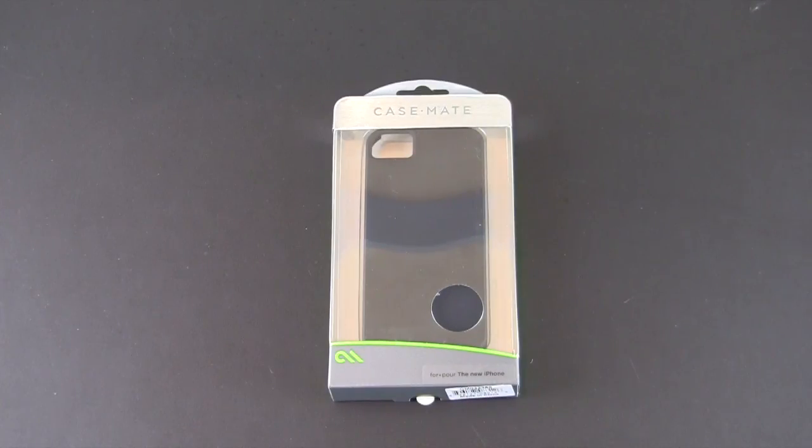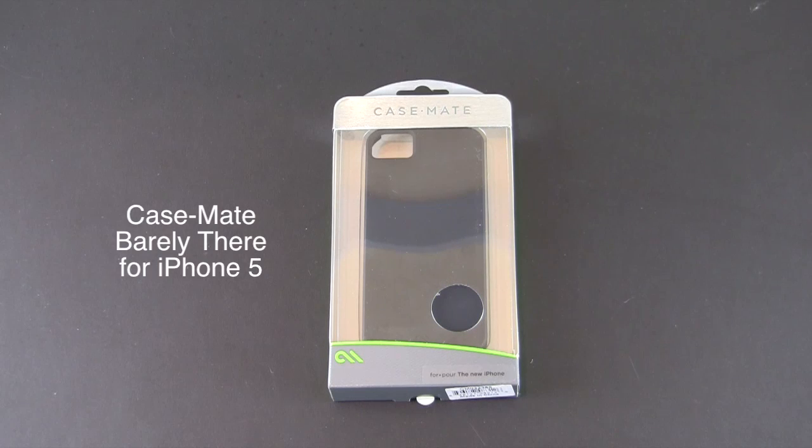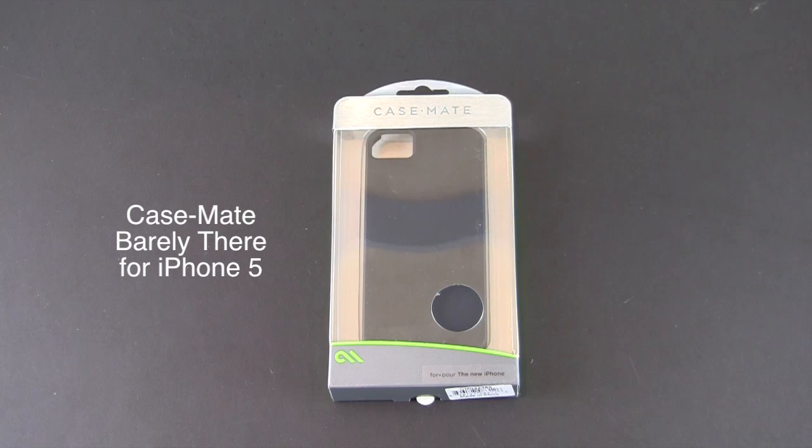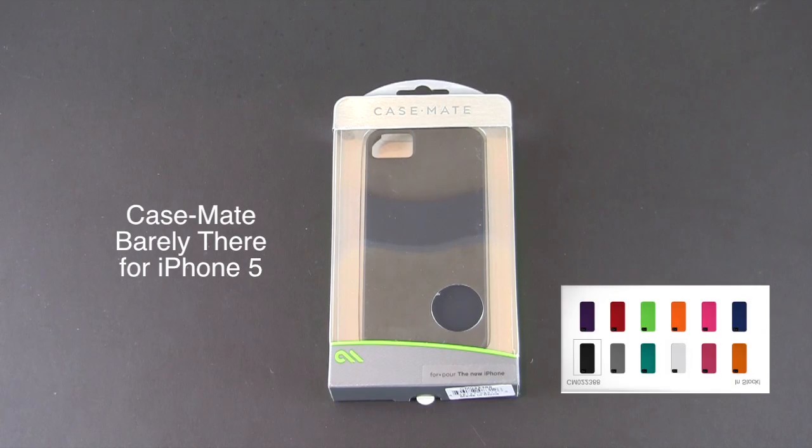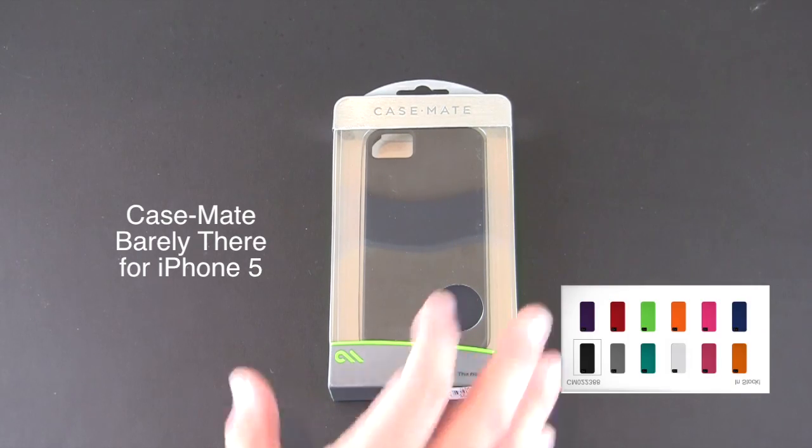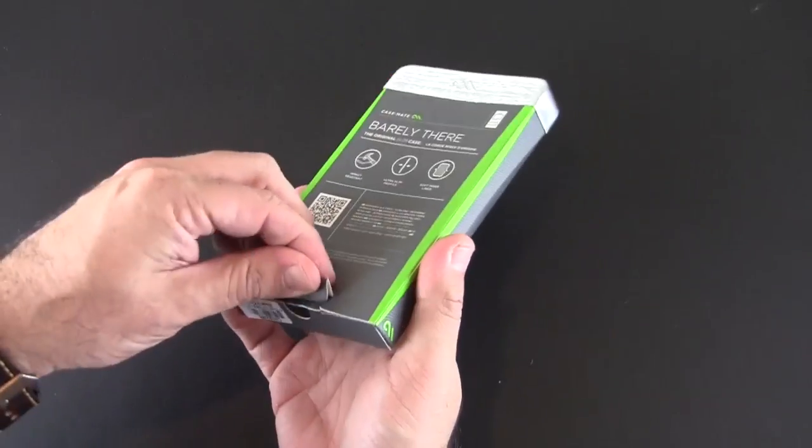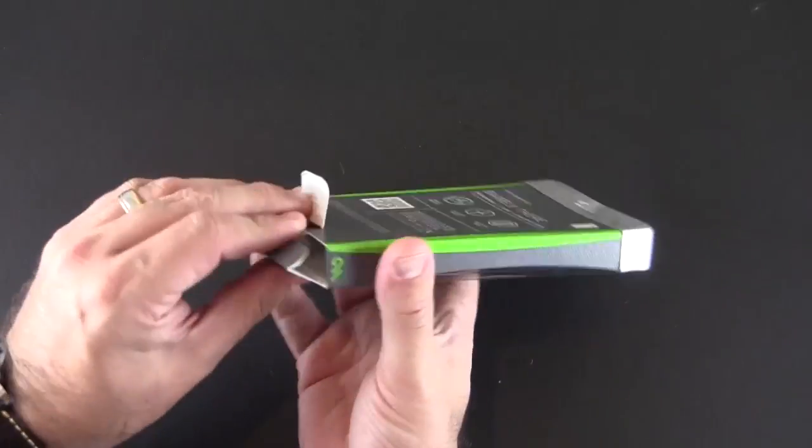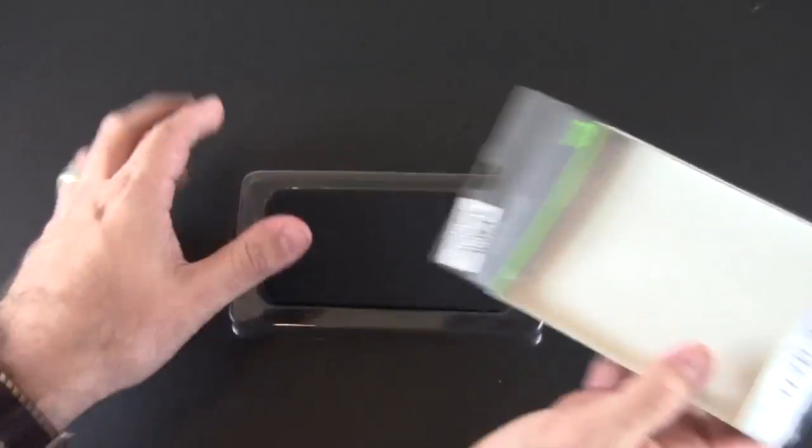Hey guys it's Larry Greenberg and today we're going to take a look at the Case-Mate Barely There case for the iPhone 5. This case comes in a whopping 12 different color variations and it sells for $30. So let's crack open the packaging and take a look at the Case-Mate Barely There up close right now.